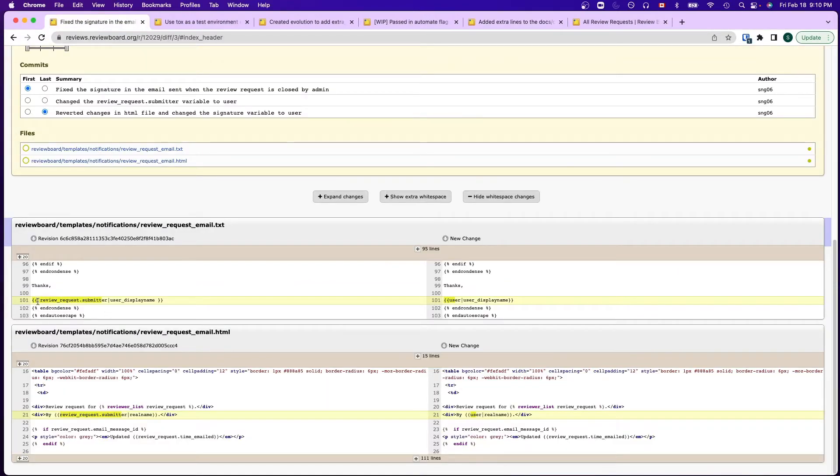What I did for the fix was that I changed the reviewrequest.submitter to user. In this case, it will track the correct user who performed the close action.